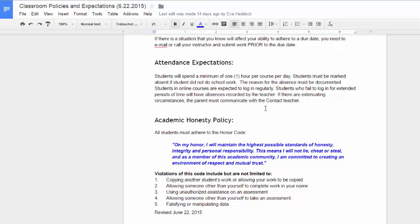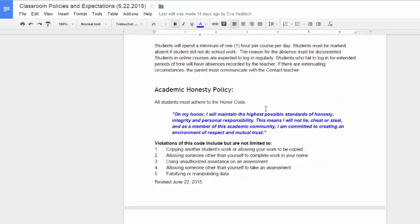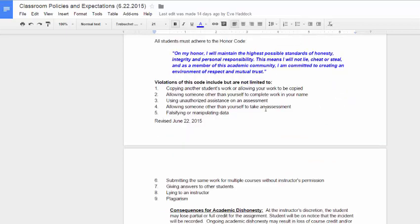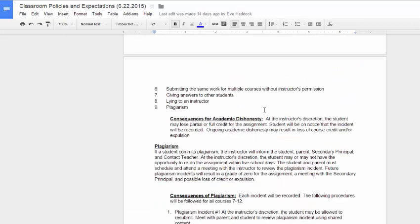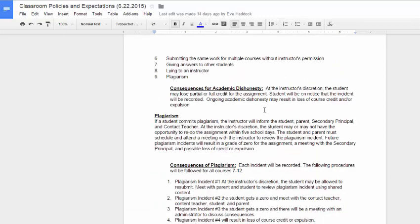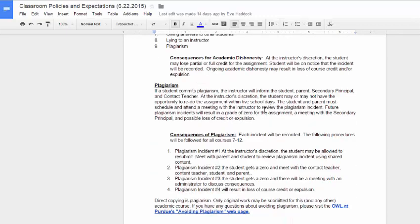And then finally there's the academic honesty policy. And make sure that you have read through this very, very carefully and understand that the consequences for academic dishonesty and what constitutes plagiarism as well as the steps that we will follow with each incident of plagiarism. So, you know, in order to prevent any kind of issues with that, we have a link at the bottom that helps you to avoid plagiarism there.